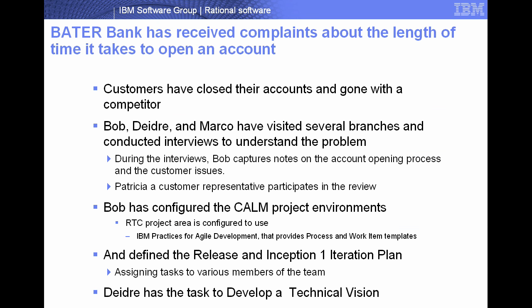So what is the problem? Beta Bank has received complaints about the length of time it takes to open an account. Customers have closed their accounts and gone with a competitor. Bob, Deirdre and Marco have visited several branches and conducted interviews to understand the problem. They've captured their notes, looked at the process and looked at the customer issues. They've also verified this with Patricia, a customer representative. In addition, Bob has configured the CALM project environment so that it's using IBM Practices for Agile Development. This provides process and work item templates to initiate the project with some existing material. He's then defined the release and iteration plan using these templates and assigned various tasks to the members of the team. Specifically, Deirdre has the task to develop a technical vision.